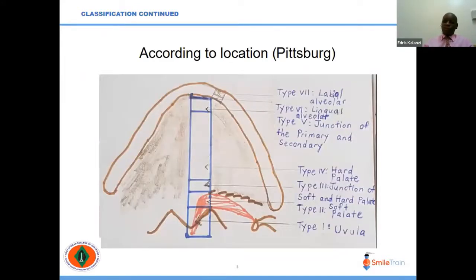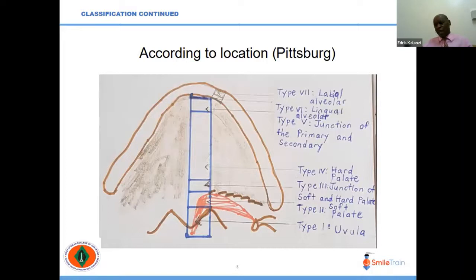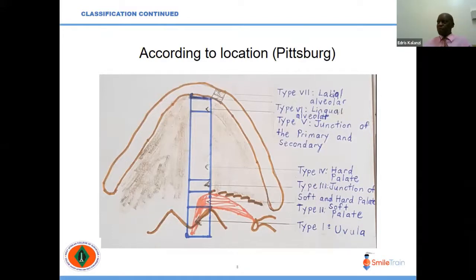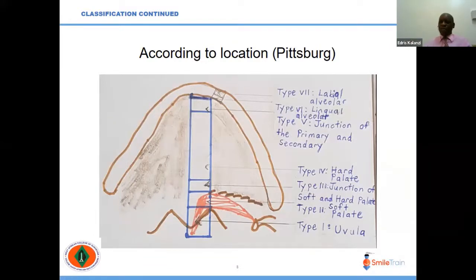According to location of the fistula, we have the Pittsburgh classification, described by Smith et al. in 2007. This divides the location into seven types: type one at the uvula, type two at the soft palate, type three at the junction of the soft and hard palate, type four at the hard palate, type five at the junction of the primary and secondary palate, type six at the lingual-alveolar space, and type seven the labio-alveolar space. Types four, six, and seven can also be classified as anterior fistulae.